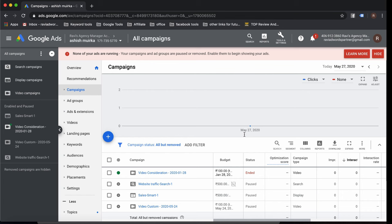Ad rank is calculated as bid amount multiplied by quality score. For example, if my quality score is 7 and I'm bidding 1 rupee on a keyword, my ad rank is 7. Ad rank is the most important factor in determining ad position and getting traffic — making your ads visible on the Google Ads network.